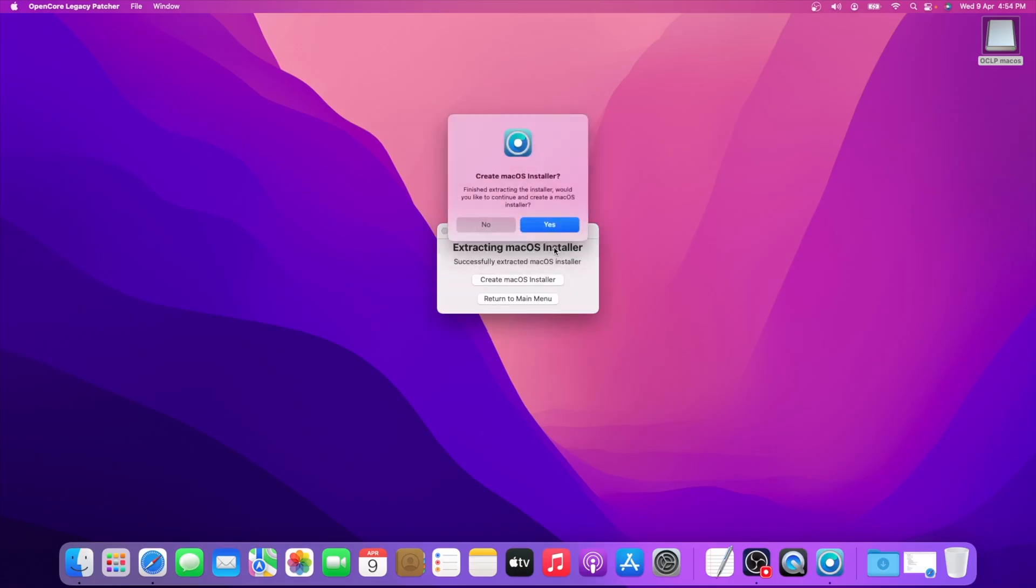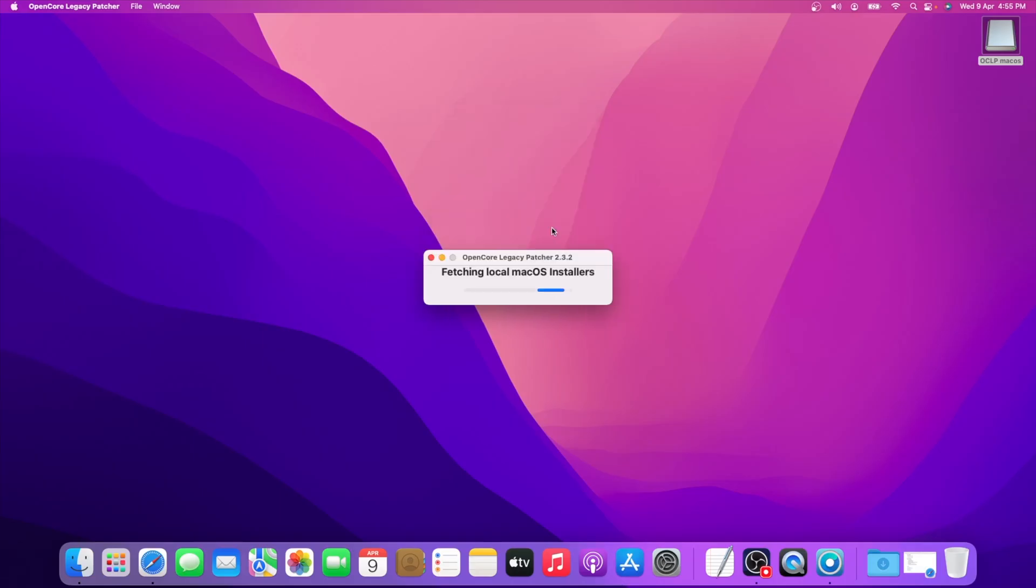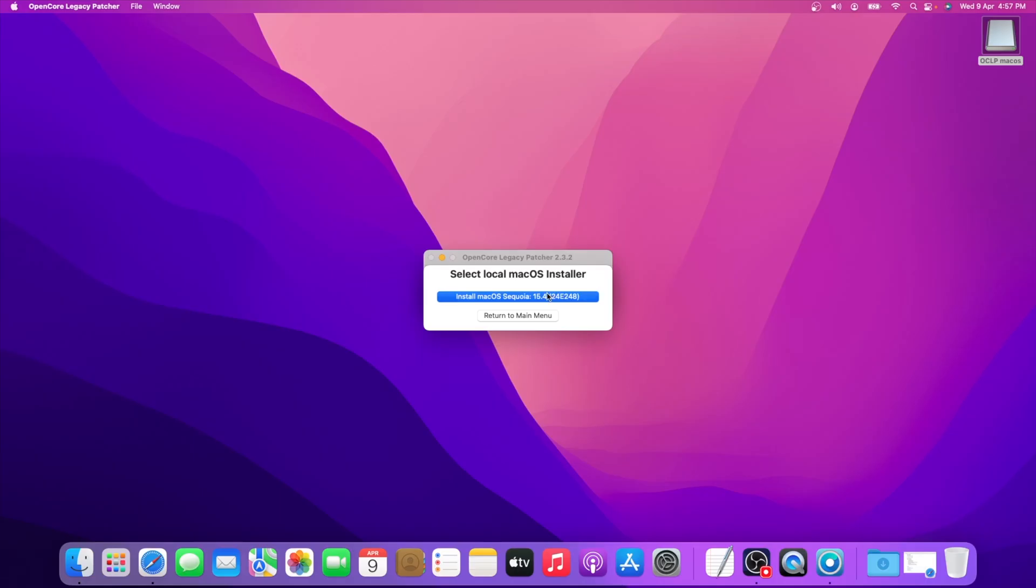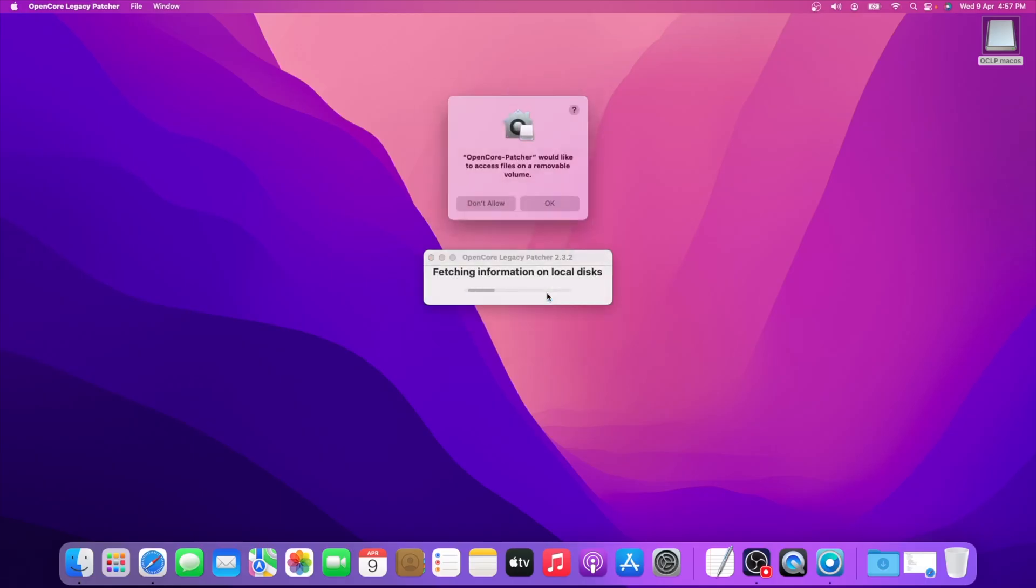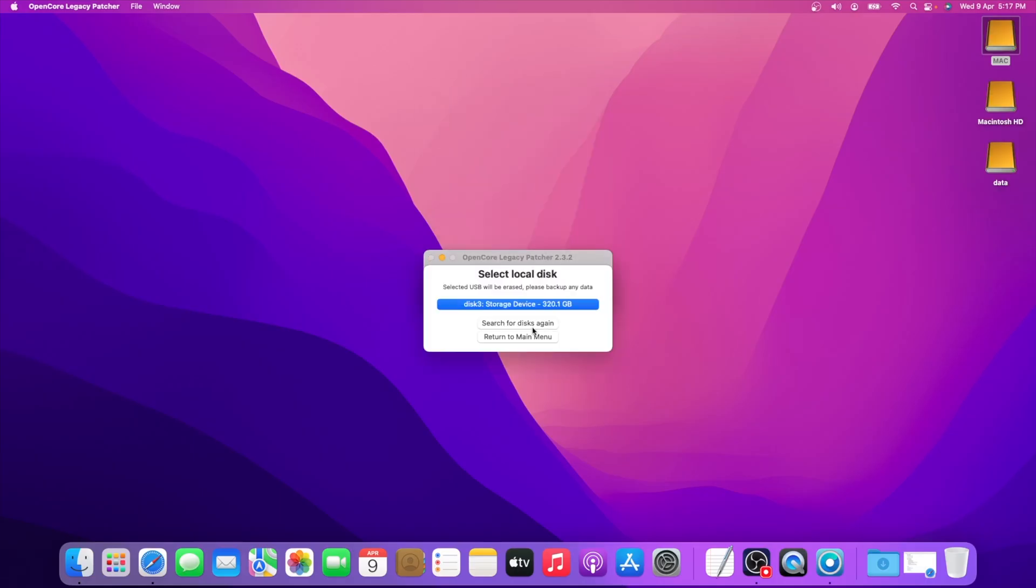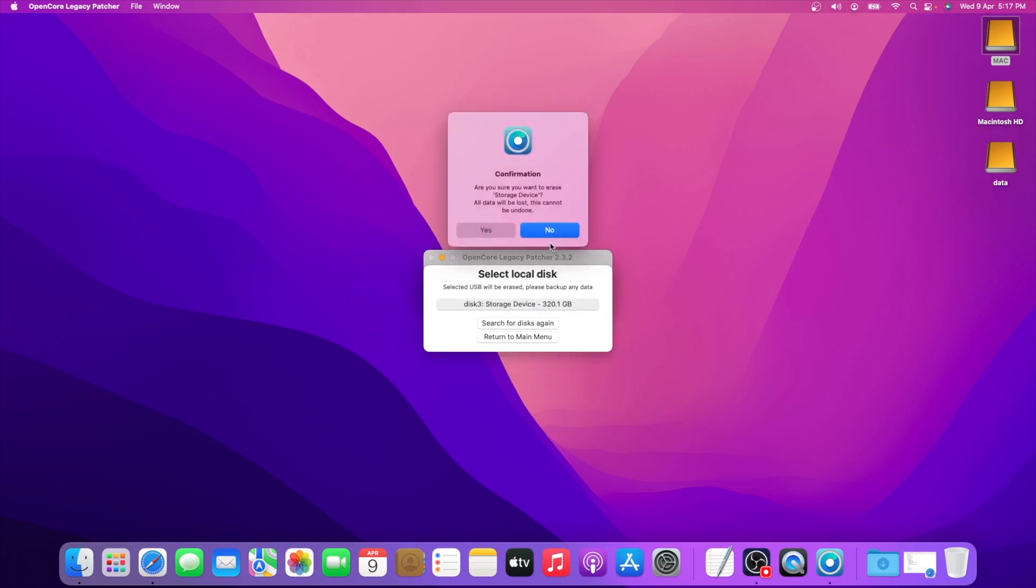Click Use to continue macOS installer. Now click Install macOS Sequoia, then hit OK. Now select the external storage device.